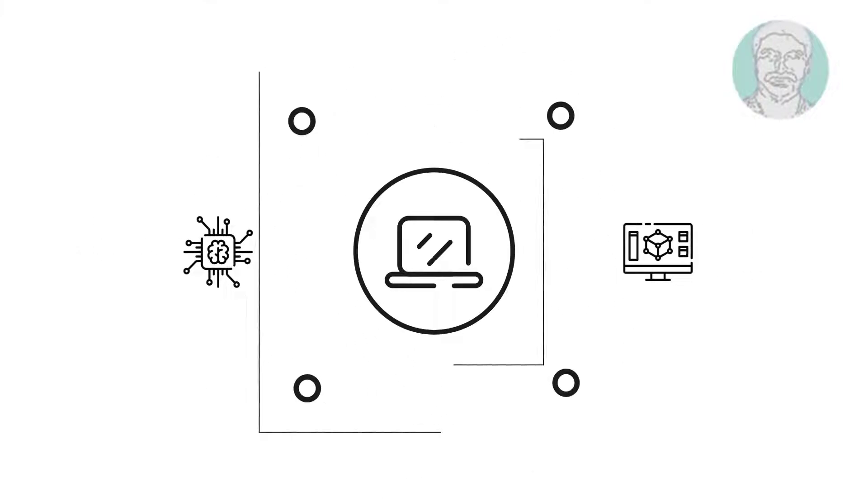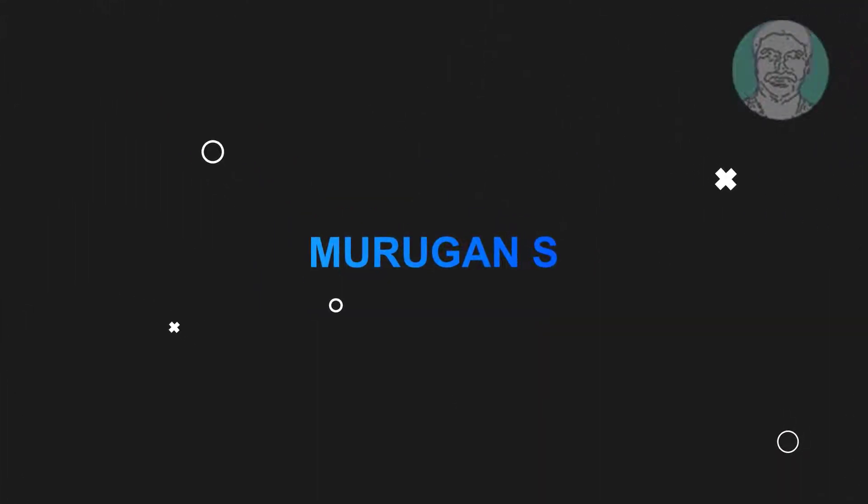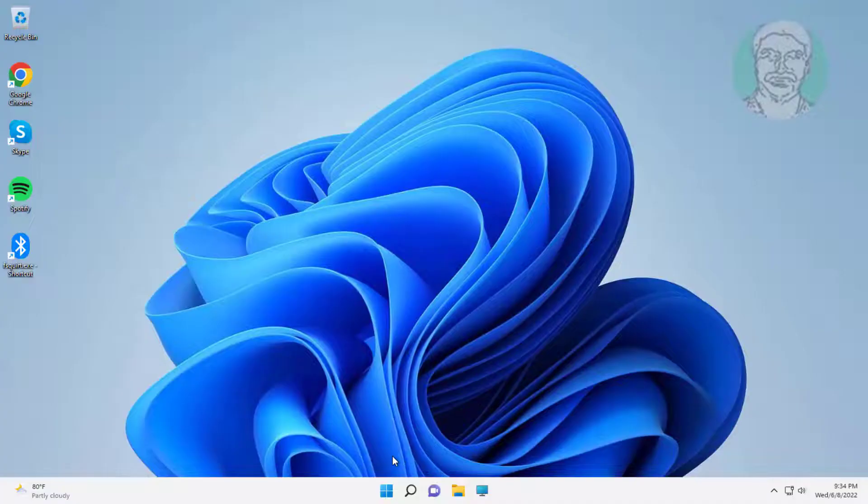Welcome viewer, I am Murigan S. This video tutorial describes how to fix Windows 11 protection definition update failed.